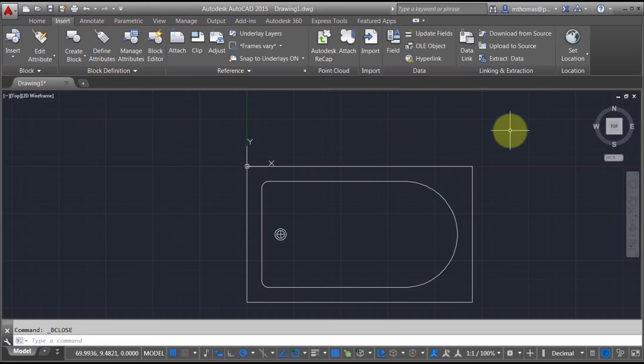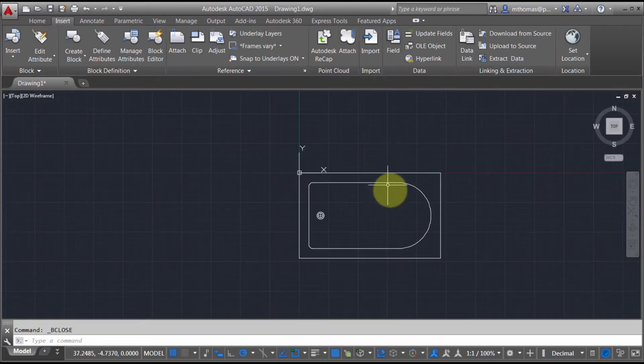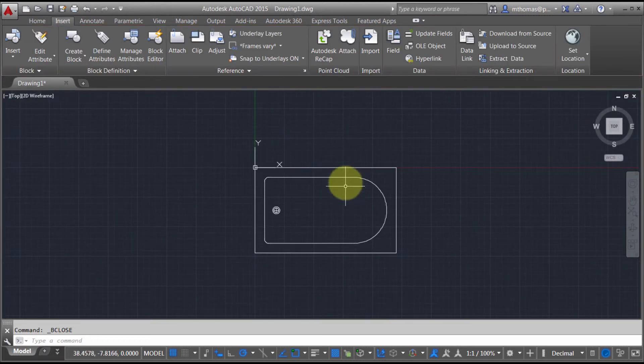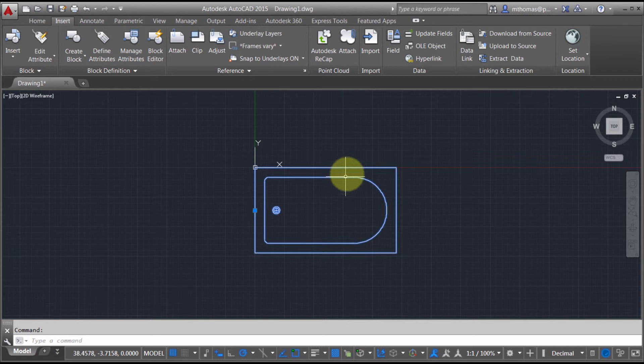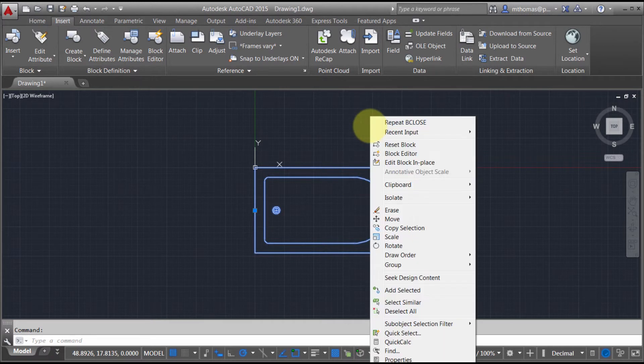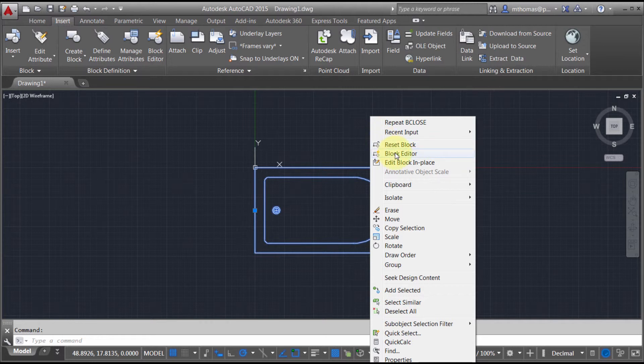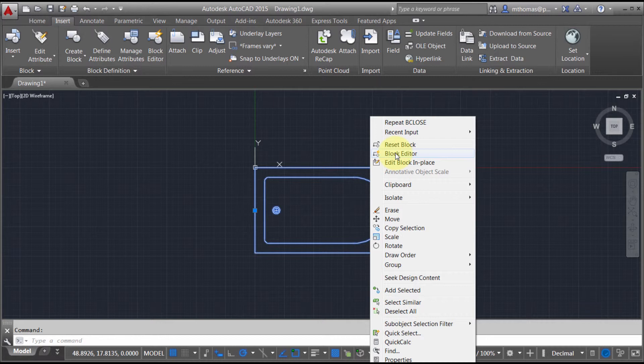Now if you close it before making all the desired changes, you can take any block, whether you built it as dynamic or not, and when you right-click on it you can fire it up in the block editor. It's a great method to go in there and add geometry and attributes, just a different method than using edit block in place.